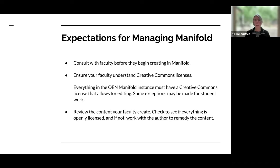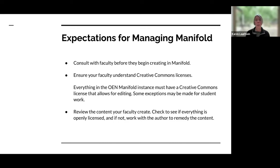This is true, of course, of ensuring that your faculty understand Creative Commons licenses. We ask that everything published in the Manifold instance has a license that allows for editing. That said, exceptions may be made for student work — open pedagogy has some special considerations. So if you're looking to do an open pedagogy project, just let us know and we can work with you. Please also review the content that your faculty create to check that everything's openly licensed and aligned with what you had in mind when you gave access.